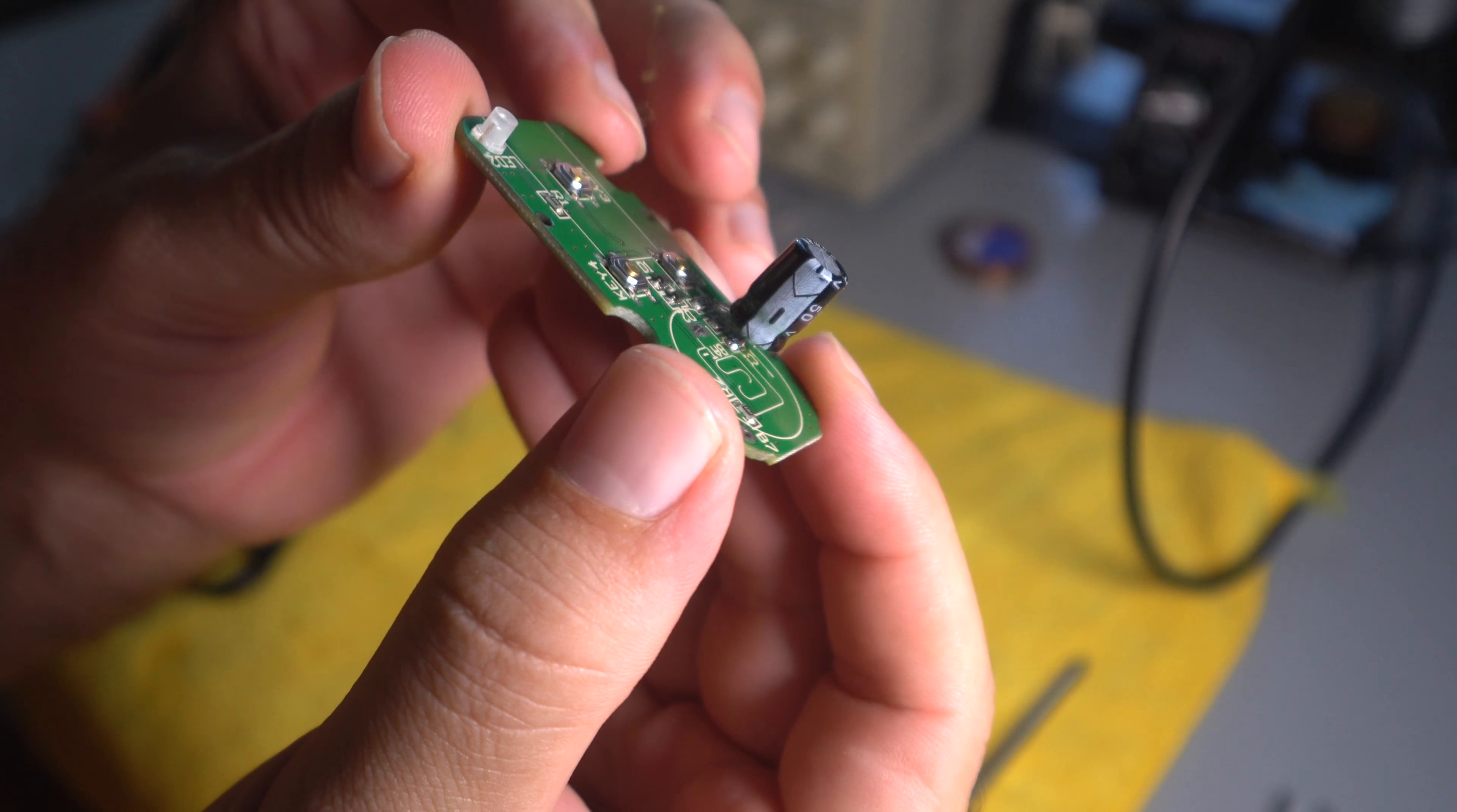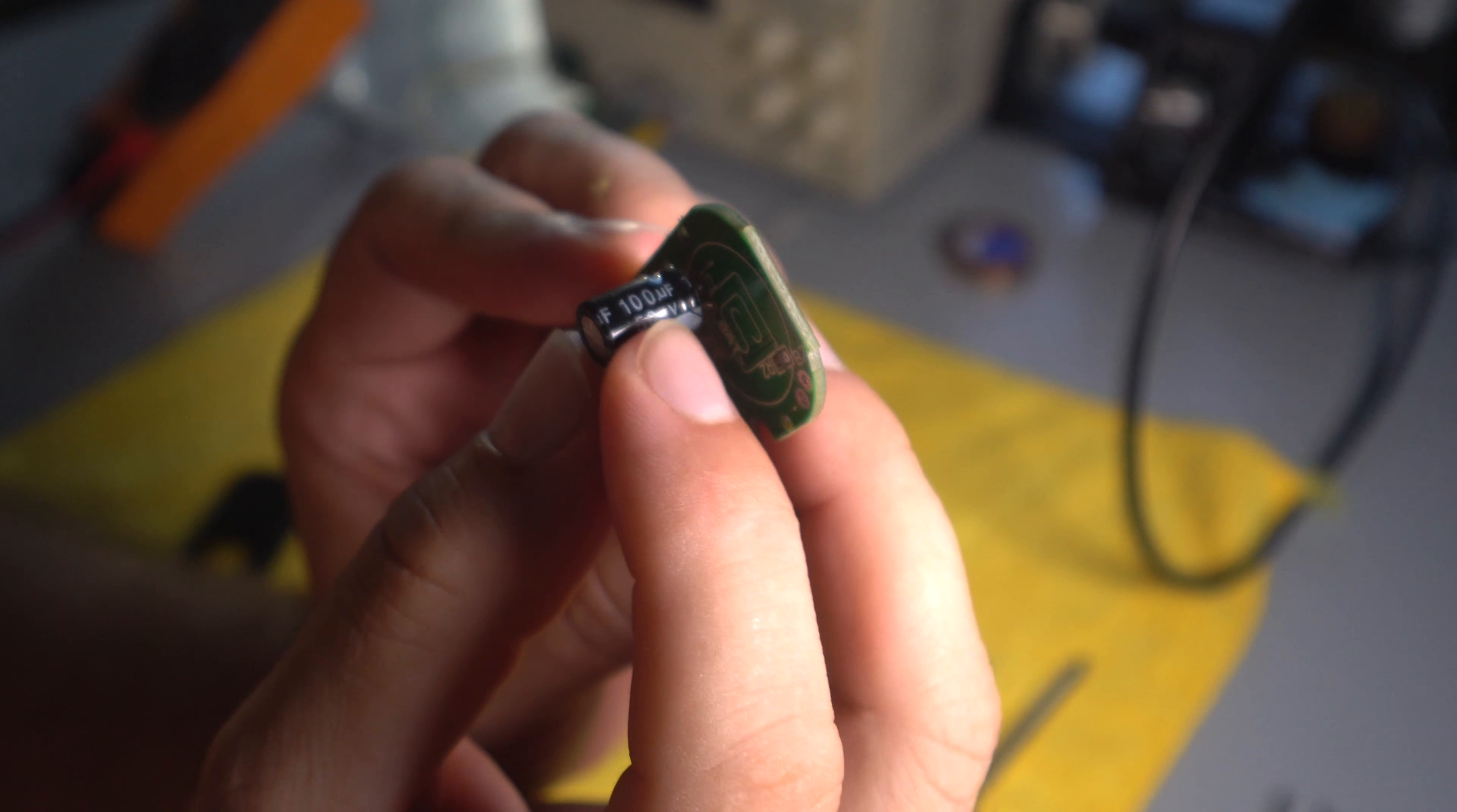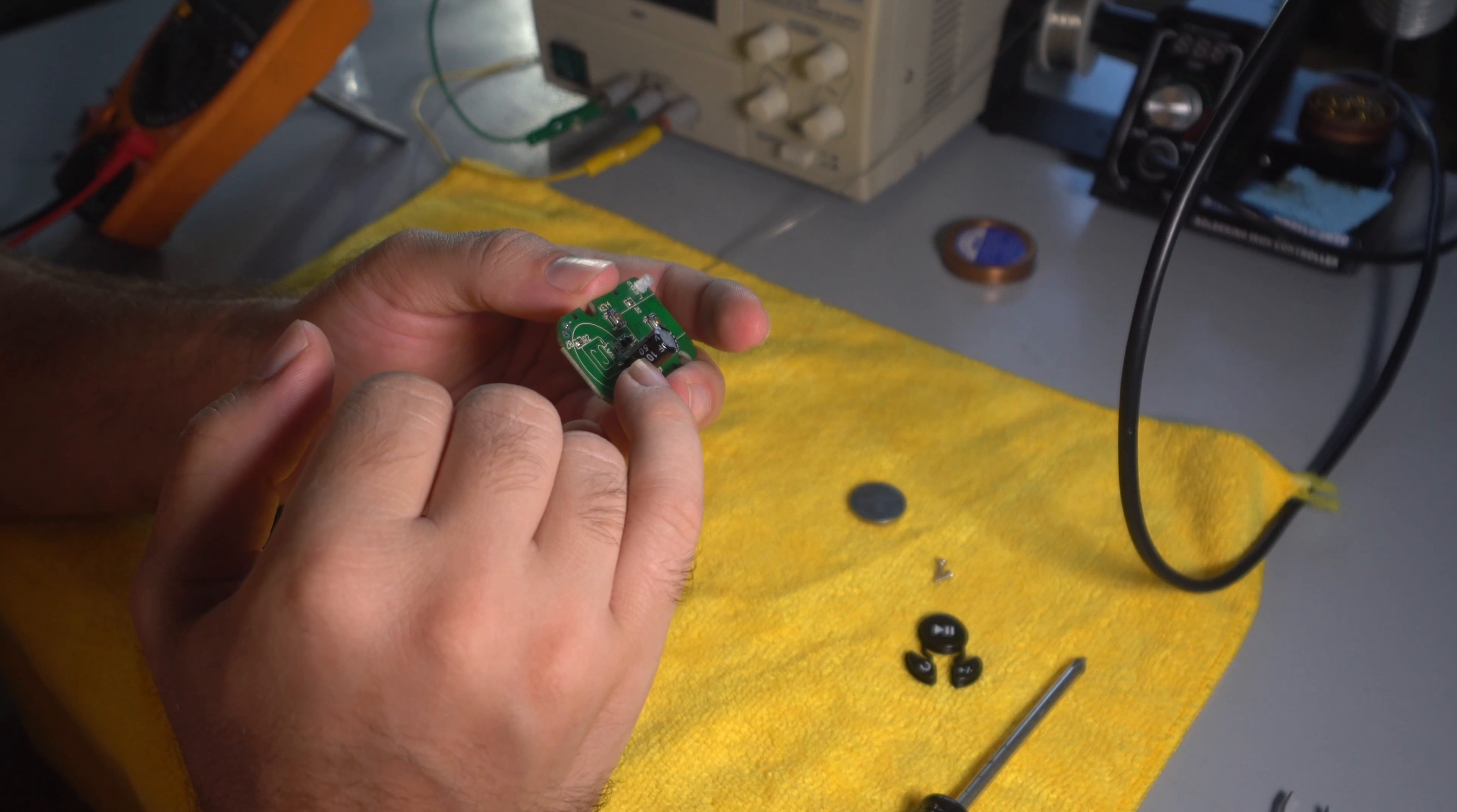So basically what I did is I found this capacitor. So this is a 100 microfarad, 50 volts. So it's kind of a large capacitor. This is all I could find what I had. If you have something small, like because you don't need 50 volts. You only need 5 volt or something.